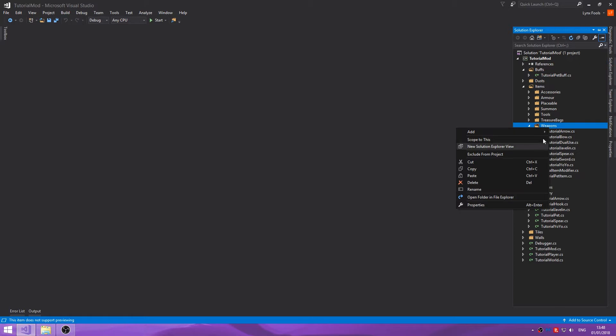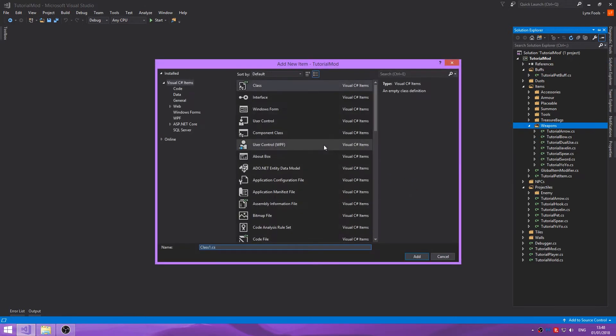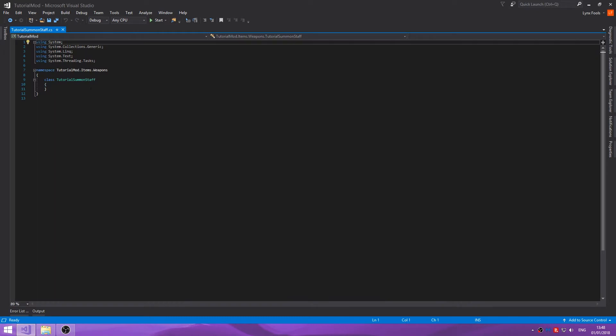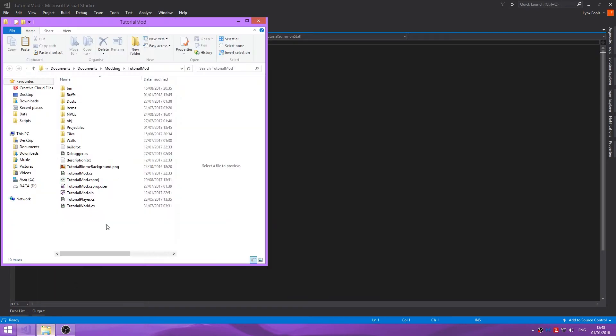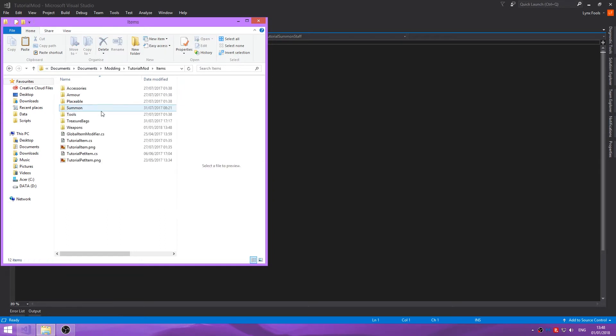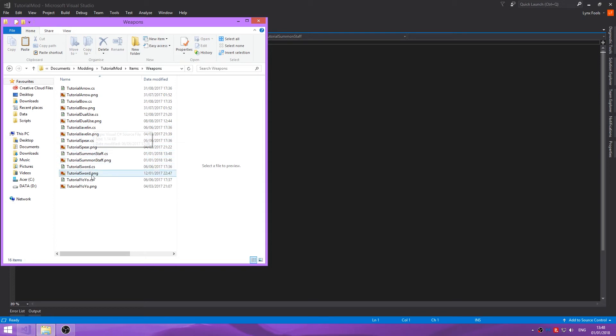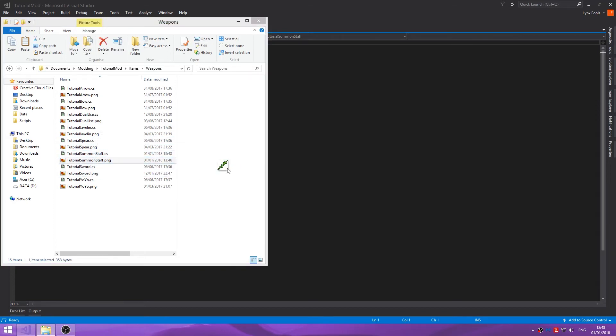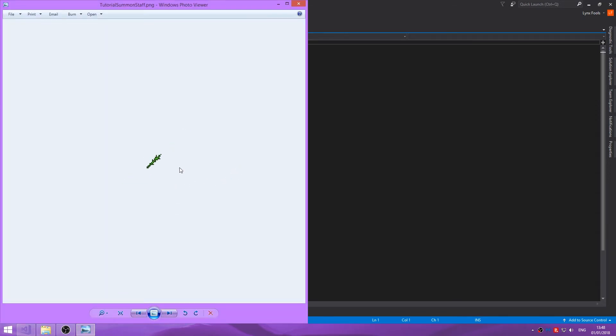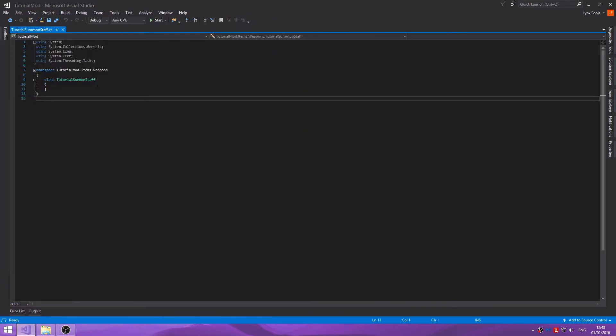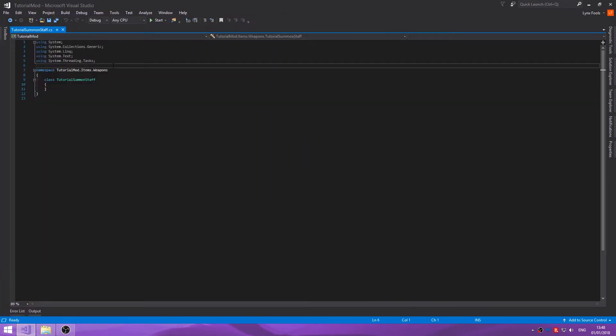The first thing we're going to do is go into our items weapons and create a new class. I've called this tutorial summons stuff because I've already created the images. I'll show that to you. I've just recolored the existing thing.